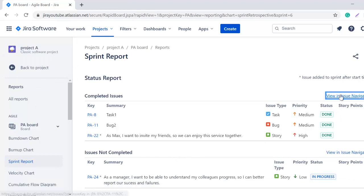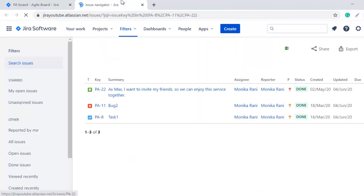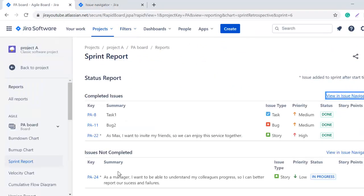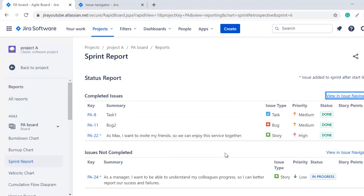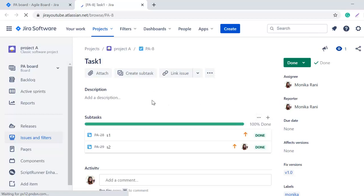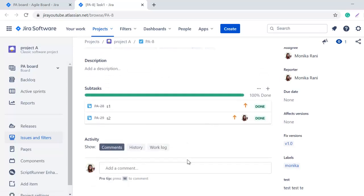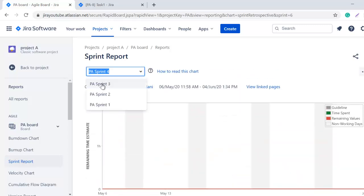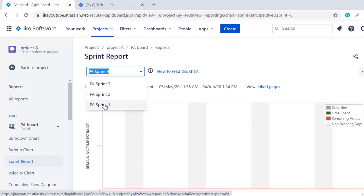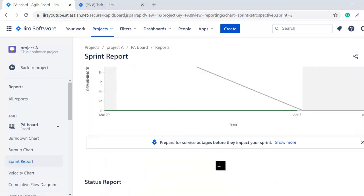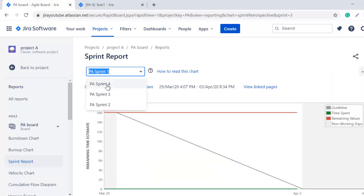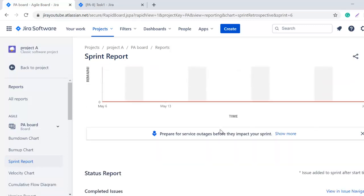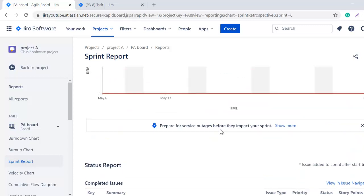If you want to see these completed and non-completed issues in the navigation, you can simply click here and it will open the issue navigation page where you can see the three issues which we have here: one task, bug, and story. If you want to see the issue, you can click on the key here and it will open the issue so you can check the other details of the issues. This is the Sprint Report, and if you want to see the previous Sprint Report, you can simply choose the sprint name from this dropdown. Let's suppose if I want to see the Sprint 1 report, I can simply click here and the data will change. If you want to see Sprint 3, 4, or 2, you can simply click and check the reports as per your requirements.